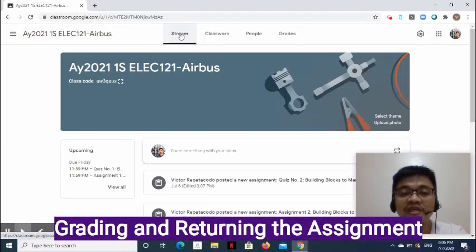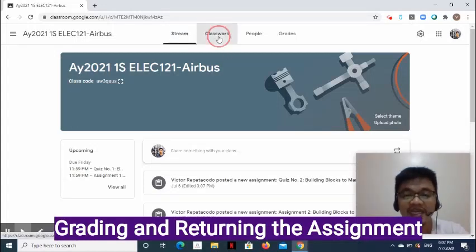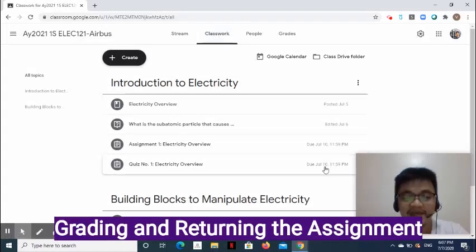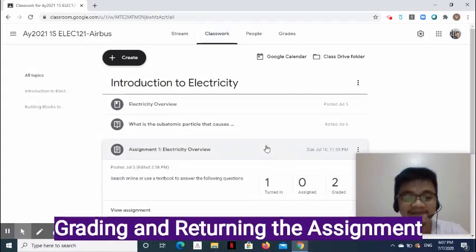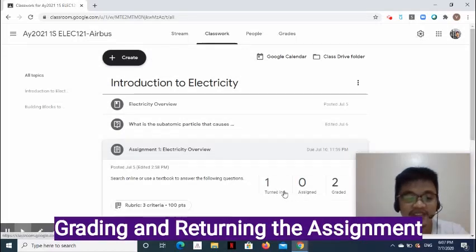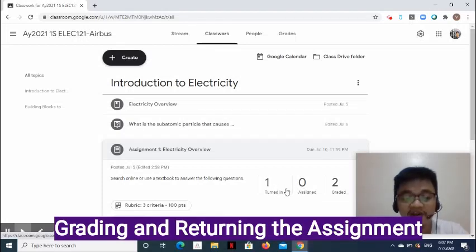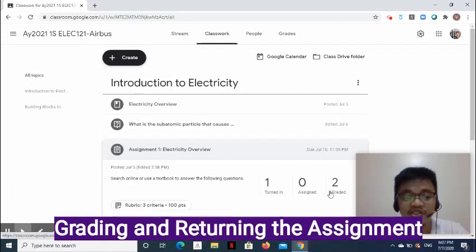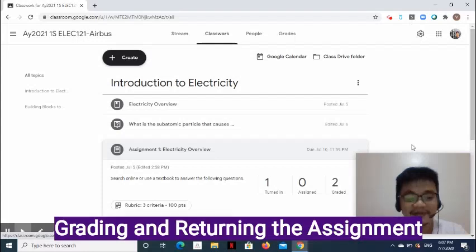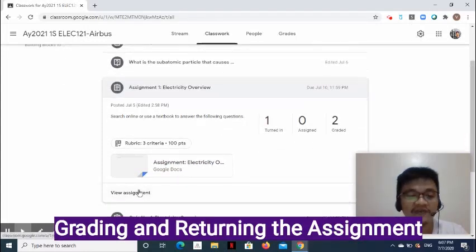How do we use the rubric to grade an assignment and return it to students? First, go to the classwork page and expand the assignment. In this example, there are three students assigned the classwork — all of them have turned in their work. Assigned becomes zero; one is still under turned-in since it hasn't been checked yet, and two works have been checked and graded. To grade the remaining turned-in work, click View Assignment.